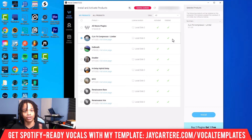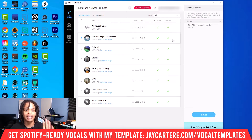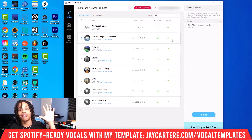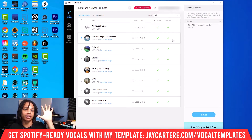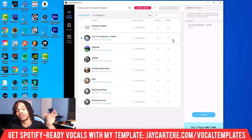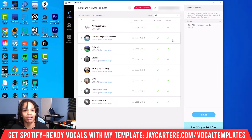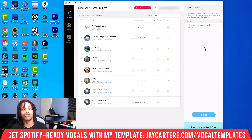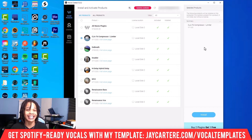Super easy, super straightforward. By the way, I have links to the five best Waves plugins that I suggest you use in the description down below — I highly suggest you check that out.